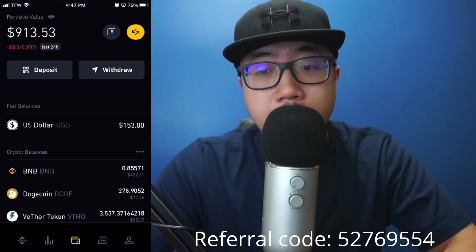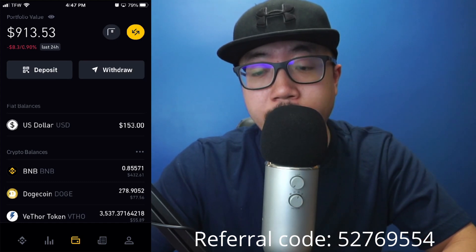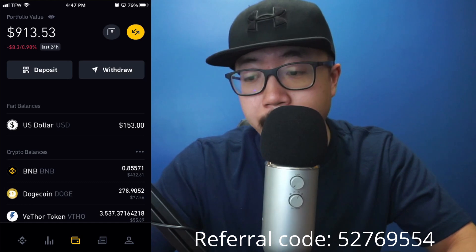Hey guys, welcome back to another video. Today I'm going to be showing you guys how to withdraw money from Binance to your bank account.